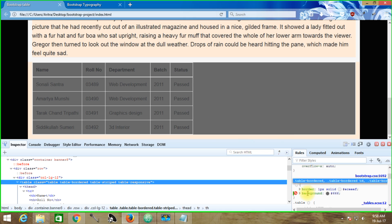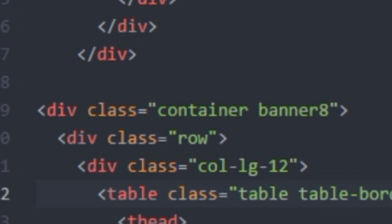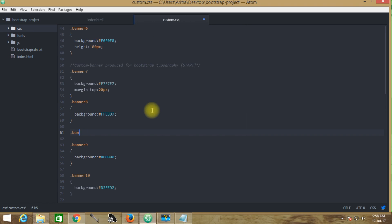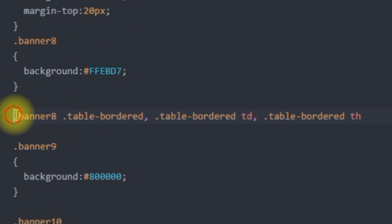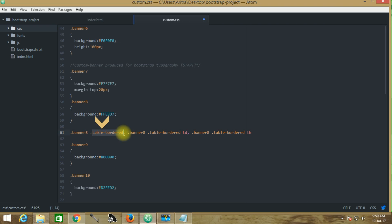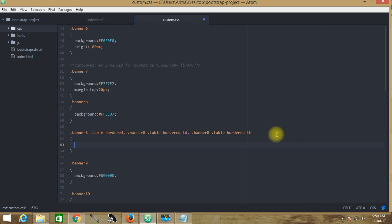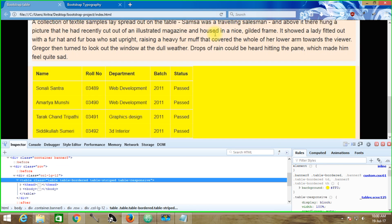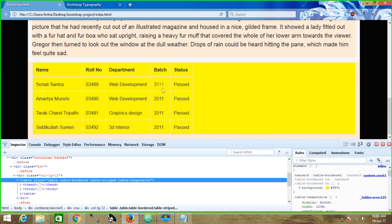So now if we copy this class name and get back to our custom.css — keep in mind that we are using banner-8 — we rewrite this here. We copy and paste it: table-border that comes within banner-8, and table-border td that comes within banner-8. They will have the following property. Get back to the project and reload. Now we can see that this whole table — all the td elements and th elements — everything is practically getting a yellow color.